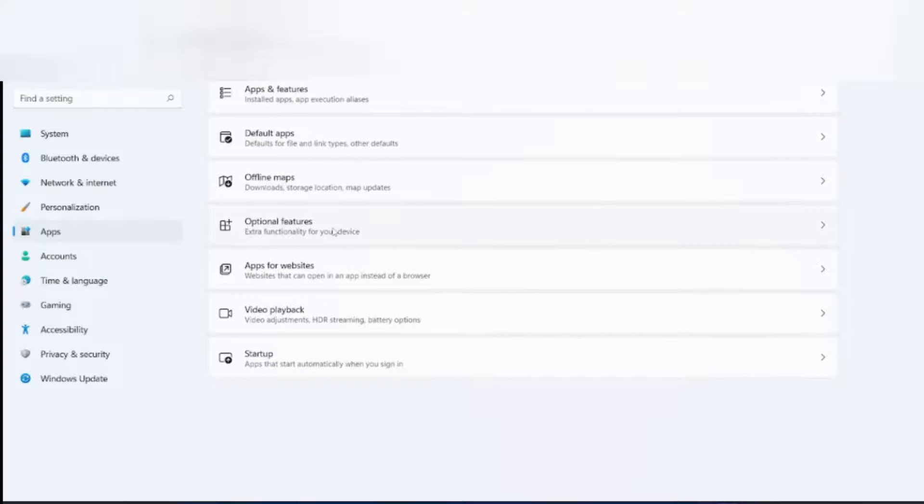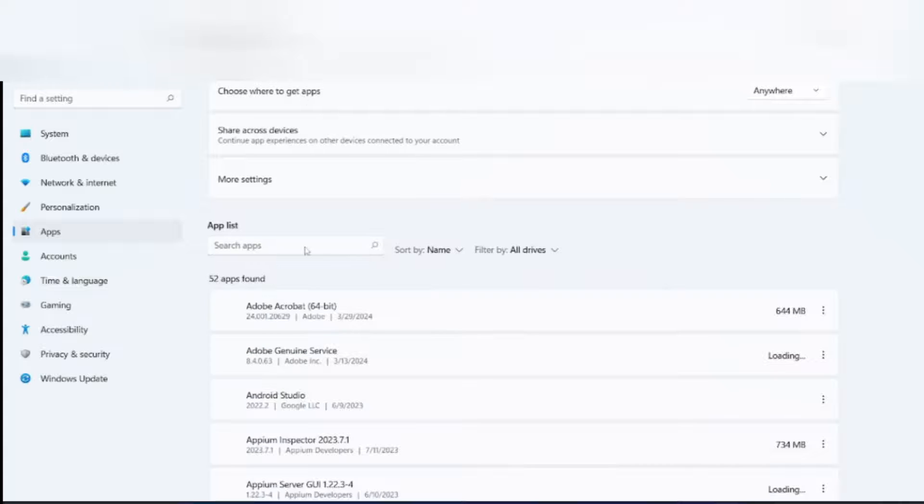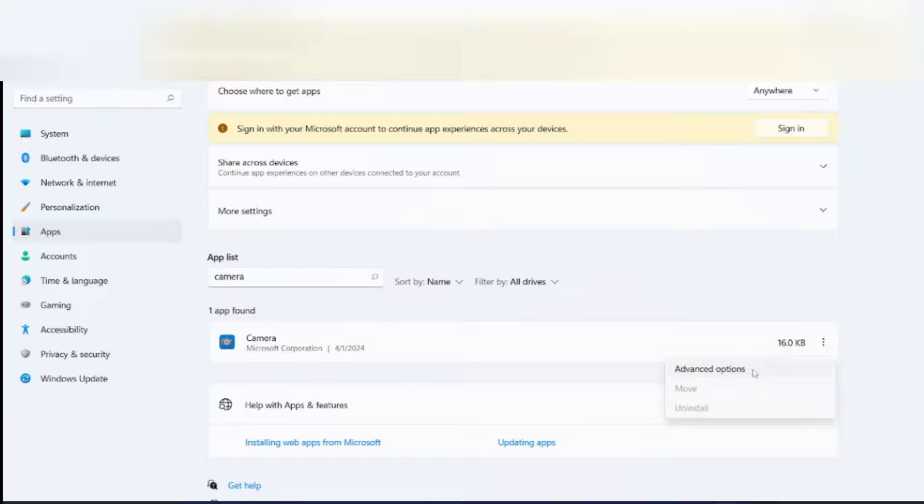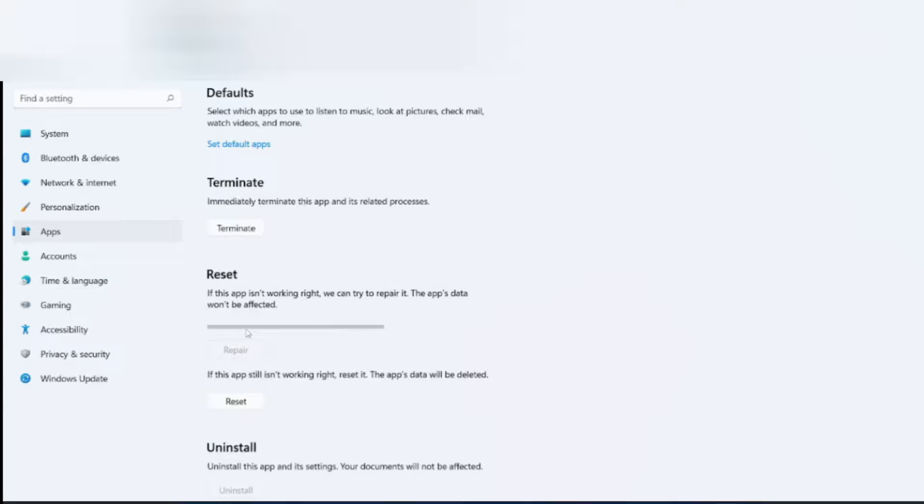Go to settings. Apps. Apps and features. Search for camera here. Click on camera. Advanced options. So you can either reset it or repair it. Click on Repair.